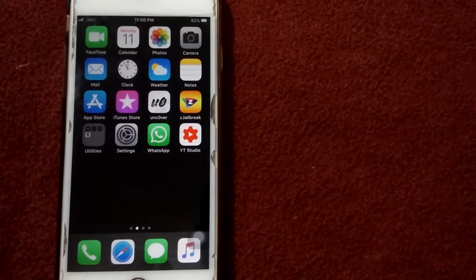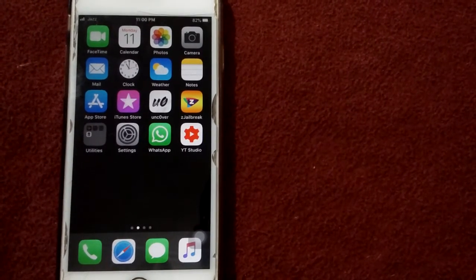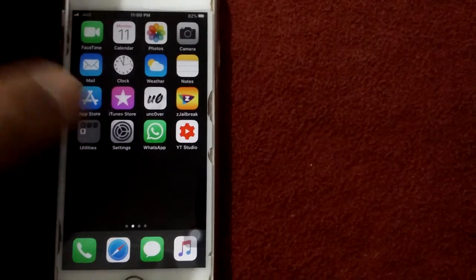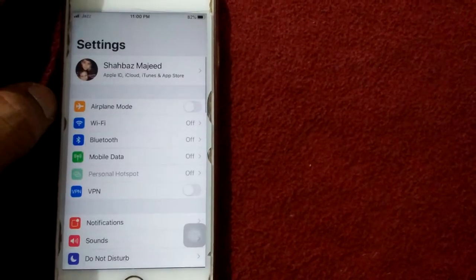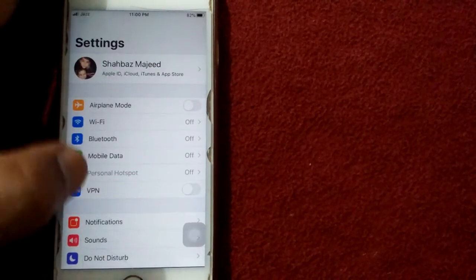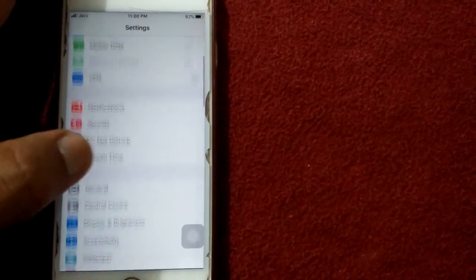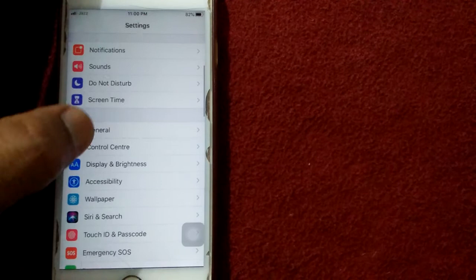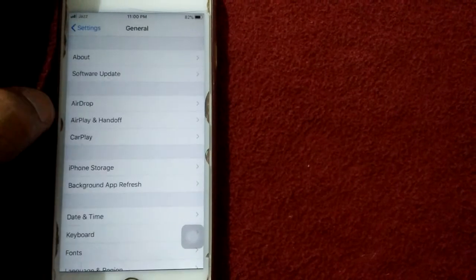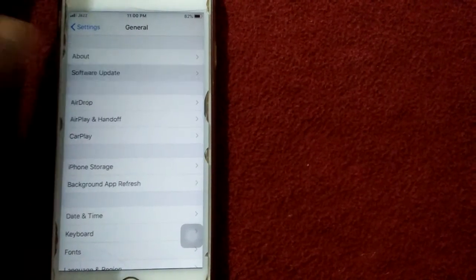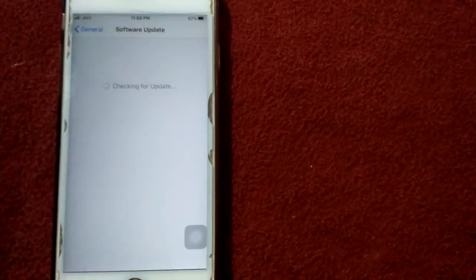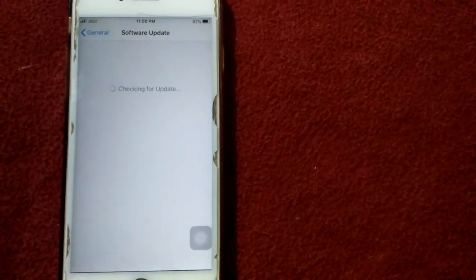Solution number six: check for software update. Open Settings app, connect to Wi-Fi, tap on General, and tap Software Update. Update your iOS software if available.